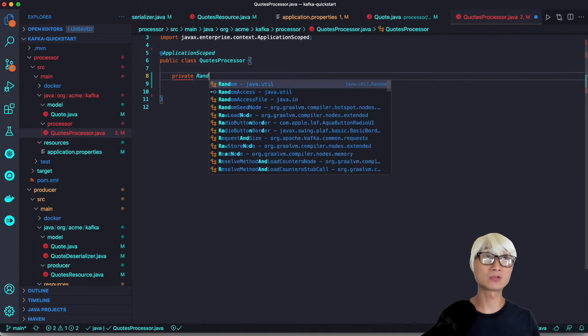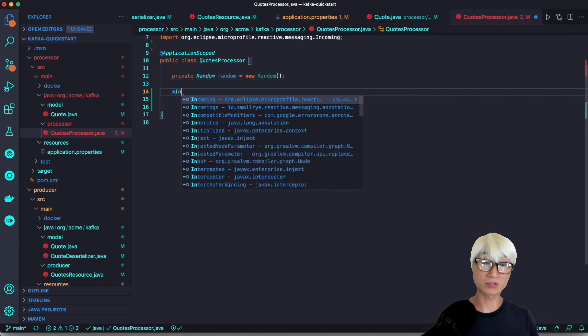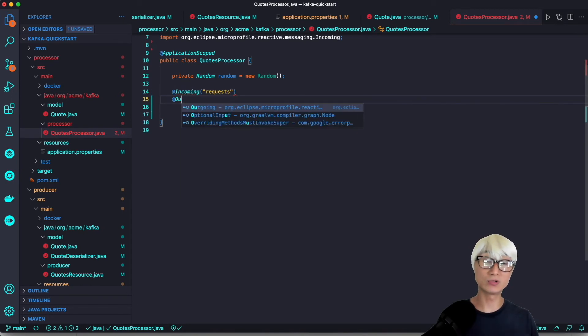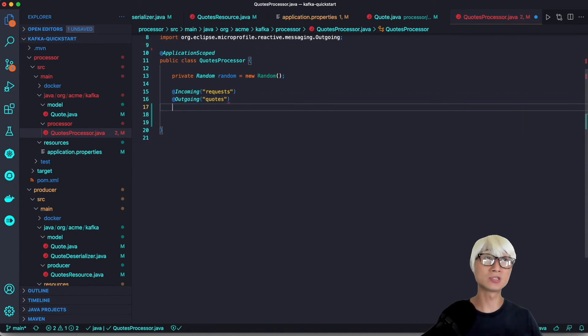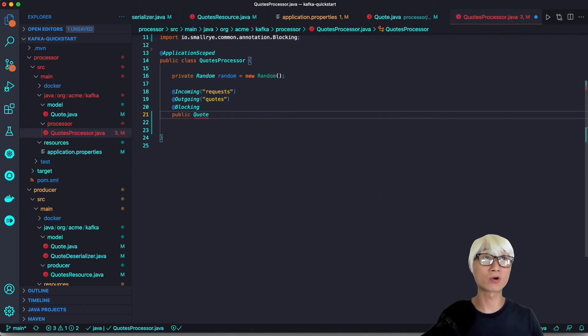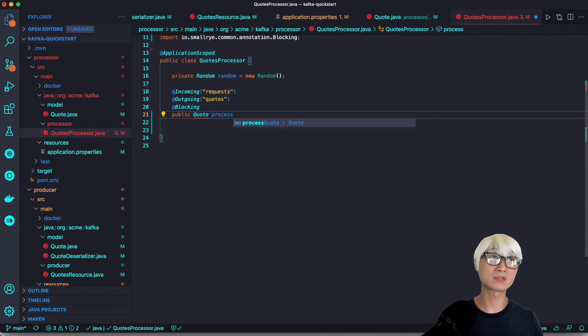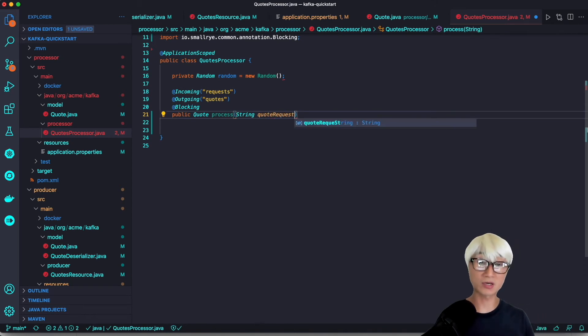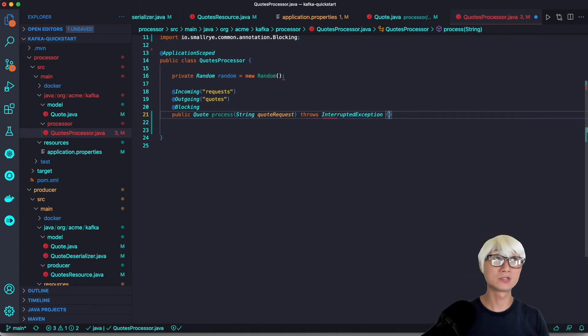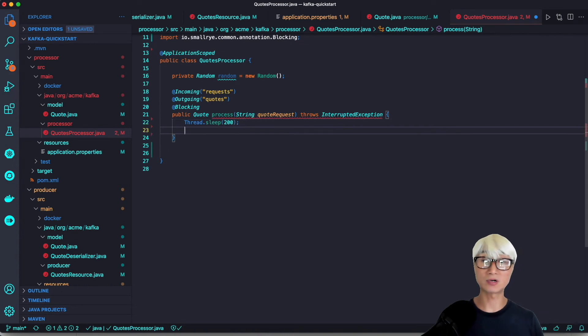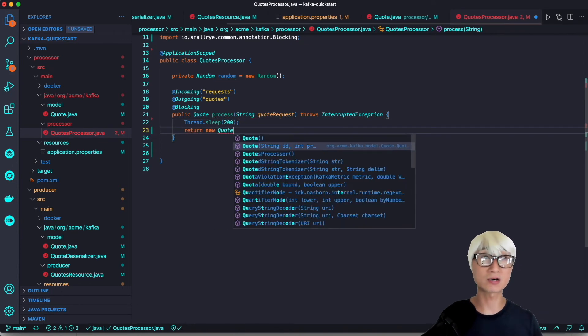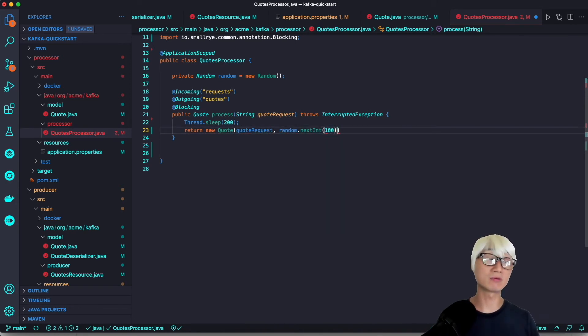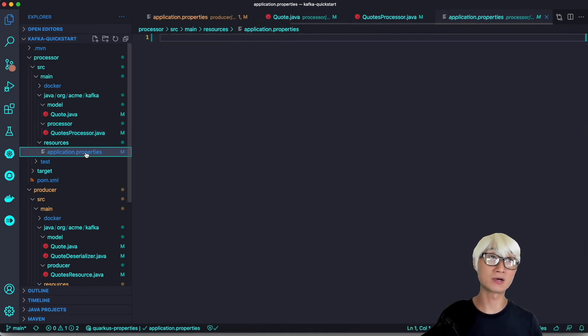Let's implement this. First, we're going to create a random price generator because we're creating random prices in the processor Java bean. We'll use incoming and outgoing channels because this Java class receives messaging from the cache channel and outputs to the quote channel. This is a really fantastic feature in Quarkus because you can set incoming and outgoing in the same method. We're going to process this messaging as blocking because it cannot be run in the caller thread. Define the exception handling, then create a thread delay of two seconds, and return the quote object based on the quote request and the random price number like a hundred or something like that.